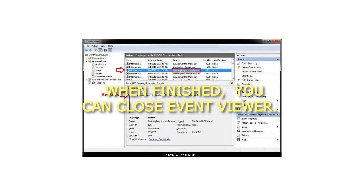Step 8. When finished, you can close Event Viewer. That's it.